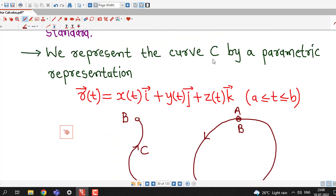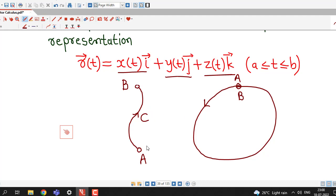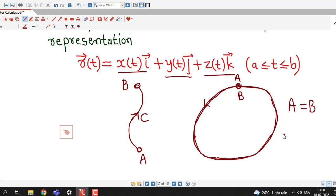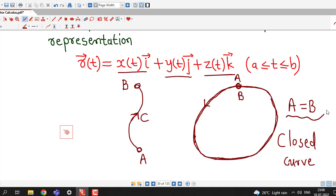We represent curve C by the parametric form r̄(t) = x(t)î + y(t)ĵ + z(t)k̂. For a curve where point a is the starting point and b is the terminal point, the curve has a specific orientation. If the initial and terminal points coincide — that is, point a equals point b — the curve is known as a closed curve. This curve C is known as the path of integration.